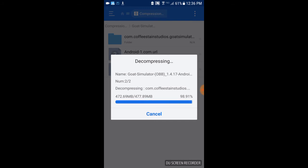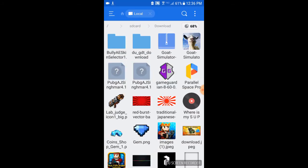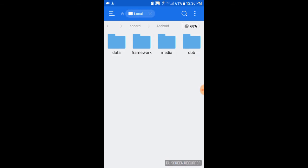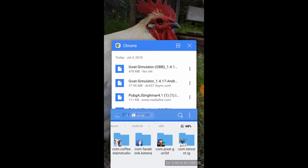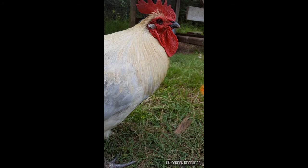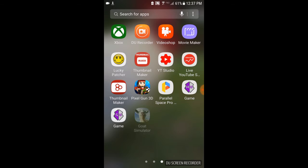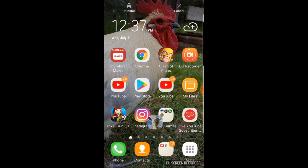Then it should be transporting the com file, the OBB file to your data and your OBB. So now once that's done you should see this in your OBB file. Let's go to Android and then you go OBB, and you'll see com.coffeestain studios. Then you're done guys.